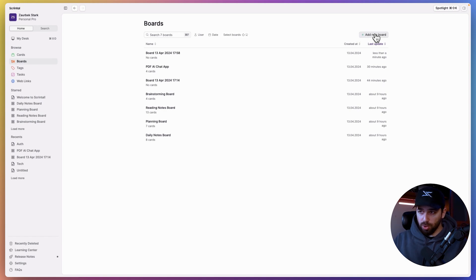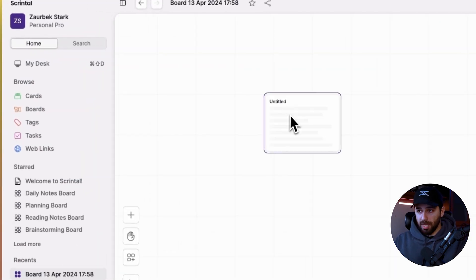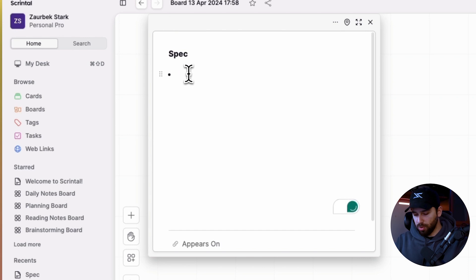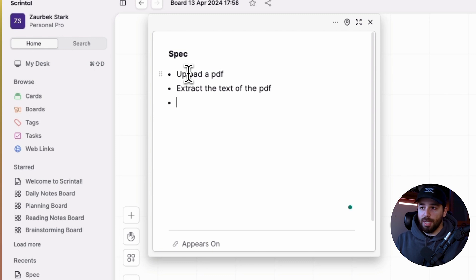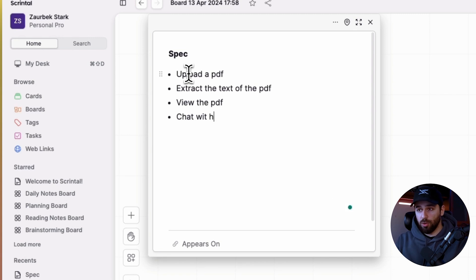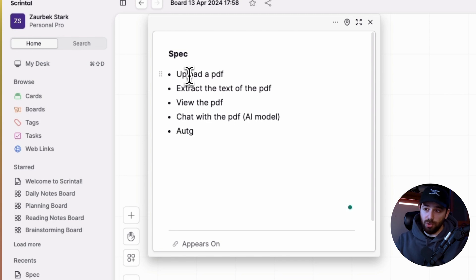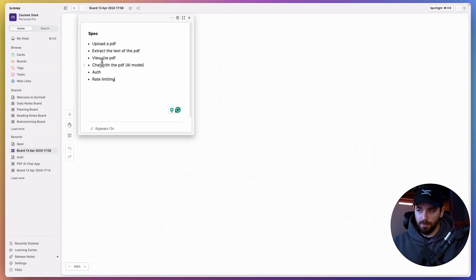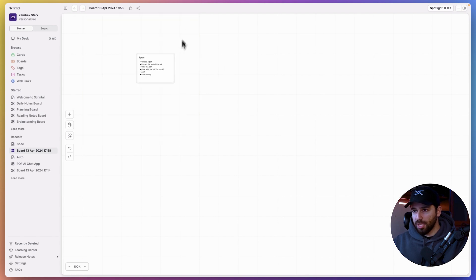I'm going to create a board and add a card for the spec of this project. Let me list the features we need: we want to be able to upload the PDF, extract the text of the PDF, view and preview it so we can scroll through it, chat with the PDF using an AI model, have authentication with login and sign-up, and potentially add rate limiting to limit how much users can use it — including PDF length — since there are costs associated and if the app is free we want some limits.